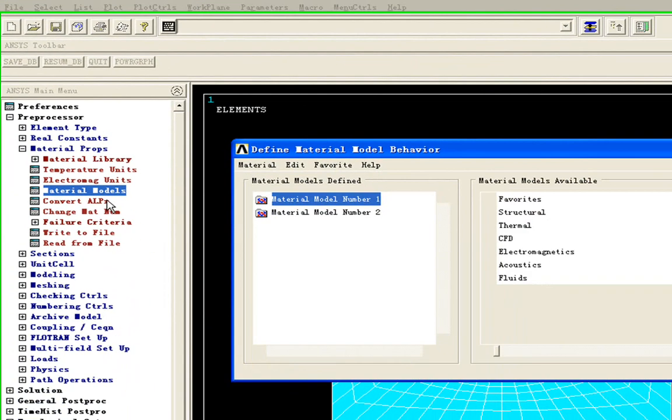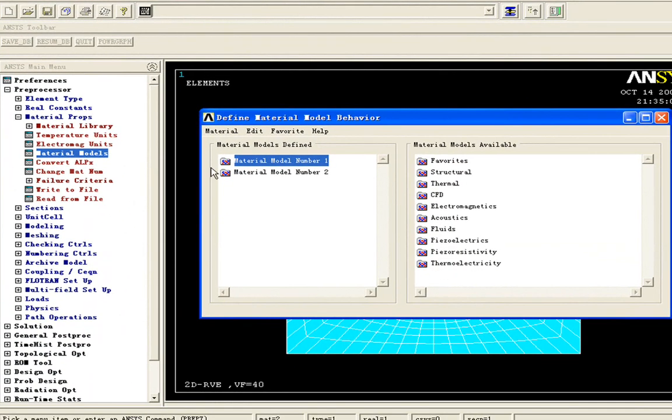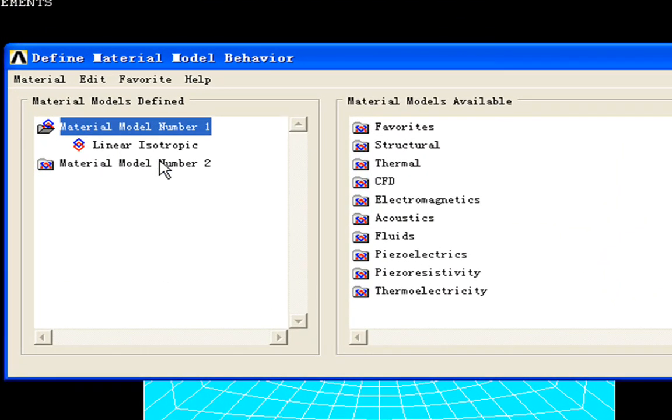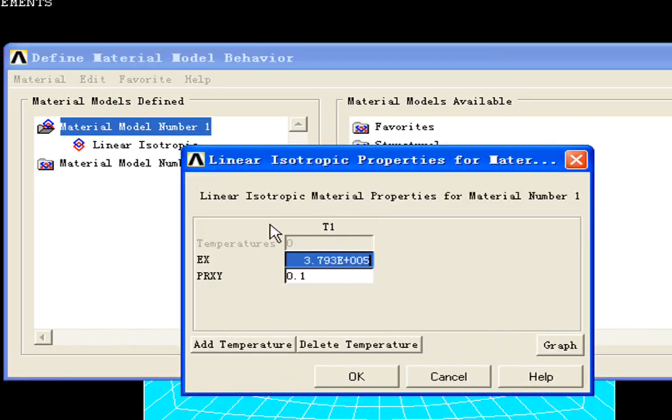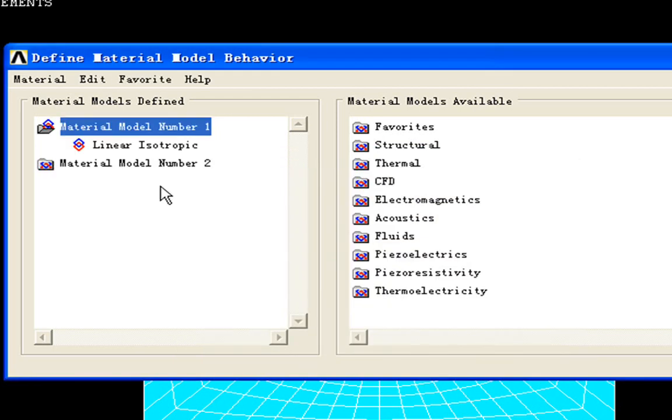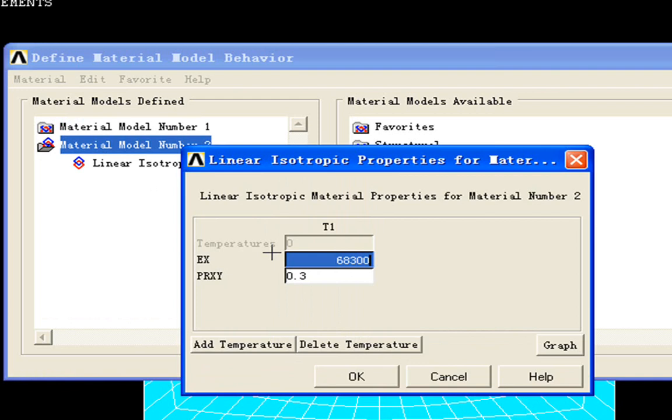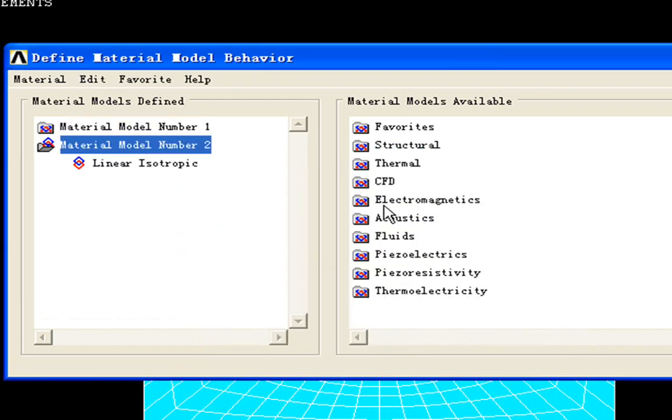Here in material models, we can see our two materials: material number one and material number two. They are all isotropic materials.